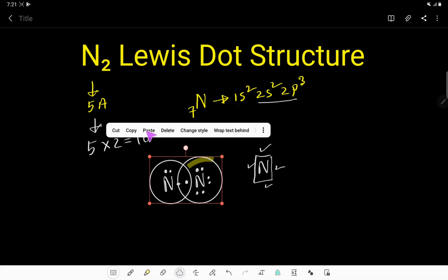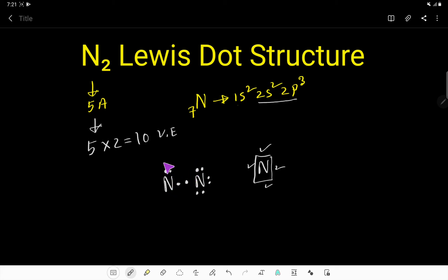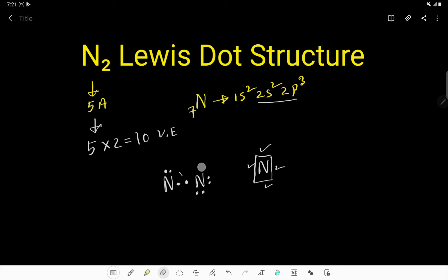So let us delete this and fix it. How do we satisfy the octet for this nitrogen atom? We still have 10 valence electrons total. The only way is to shift a lone pair as a bond pair. So if we shift this lone pair as a bond pair, let us see what will happen.